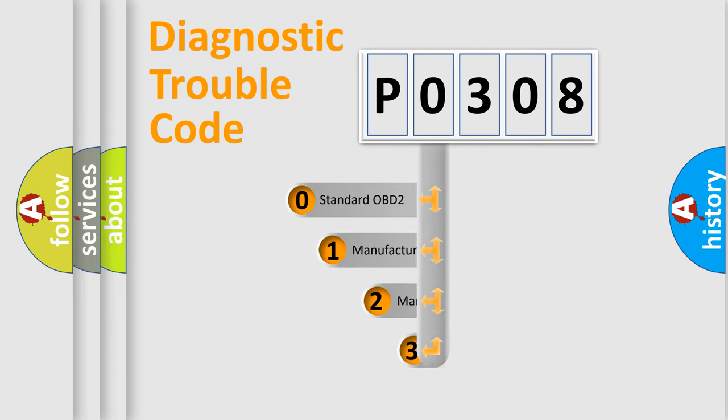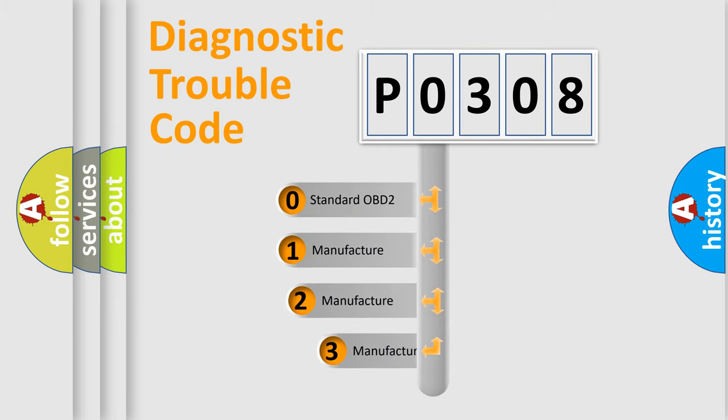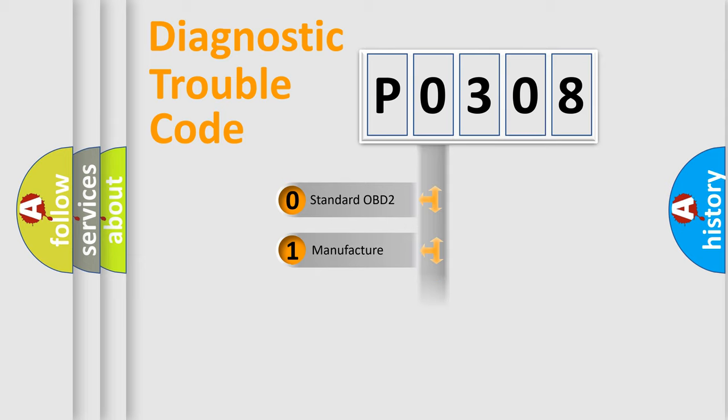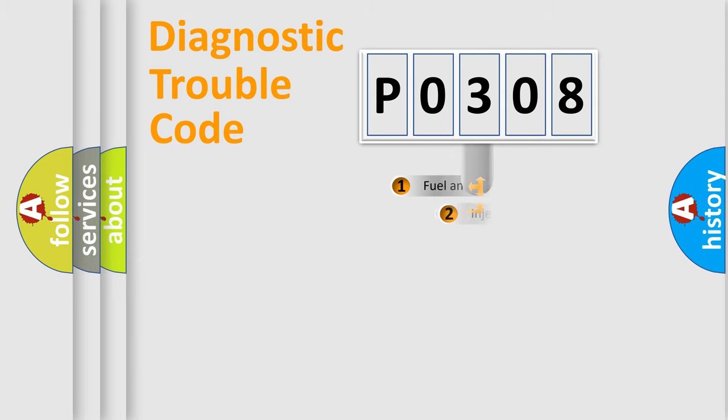If the second character is expressed as zero, it is a standardized error. In the case of numbers 1, 2, 3, it is a manufacturer-specific expression of the car-specific error.